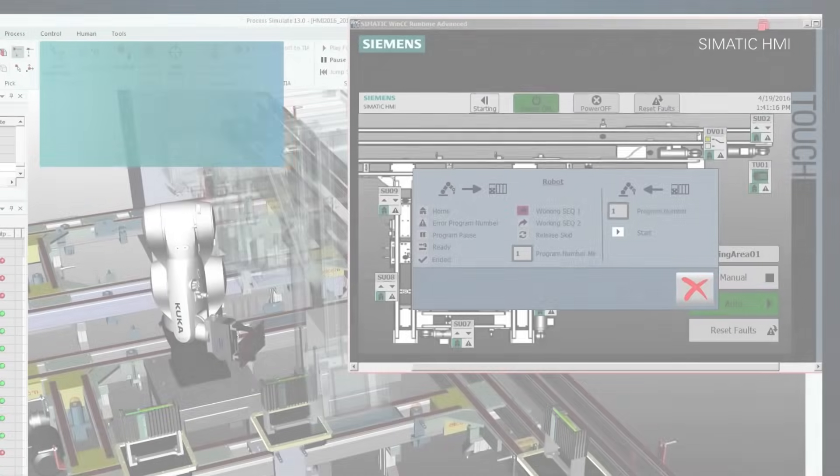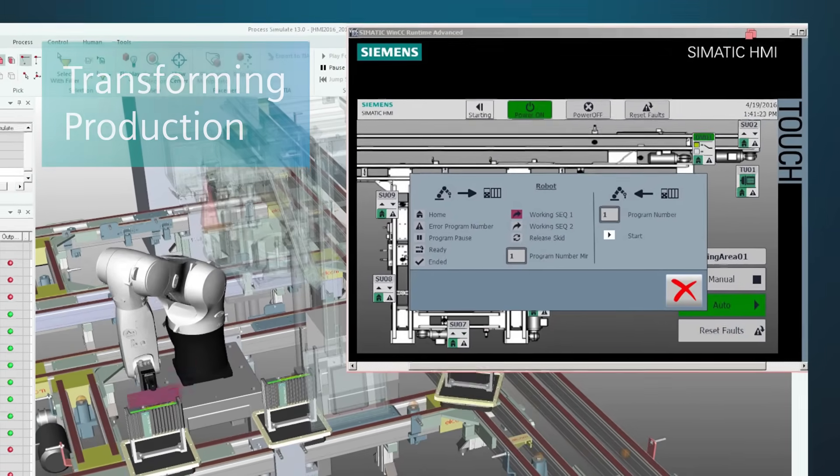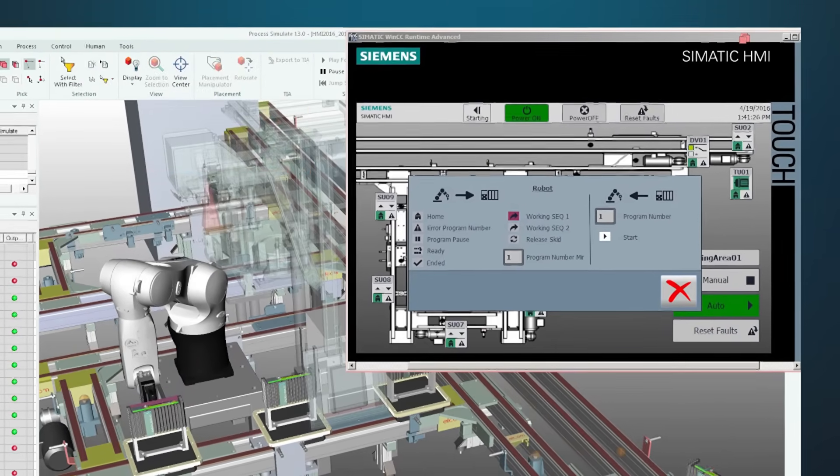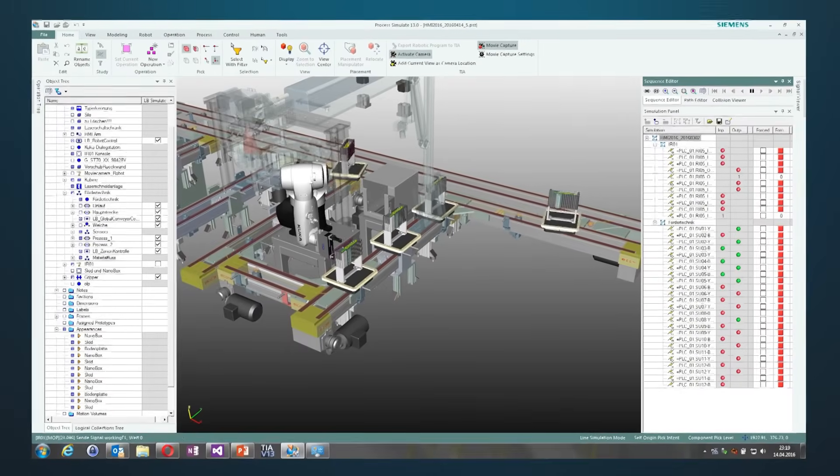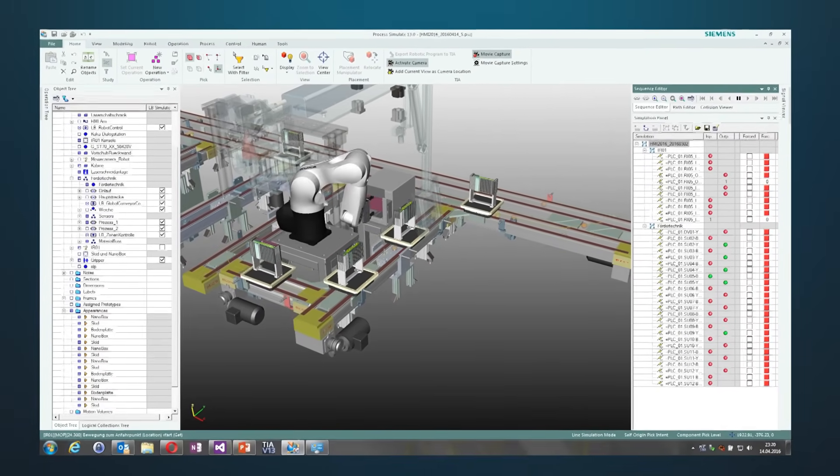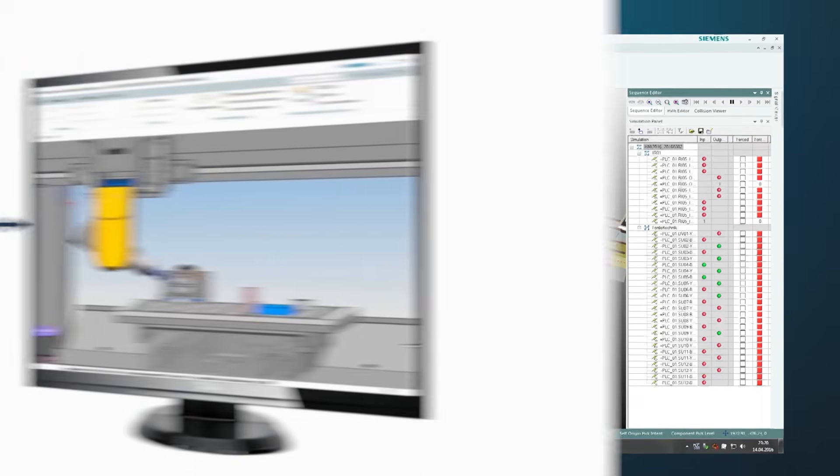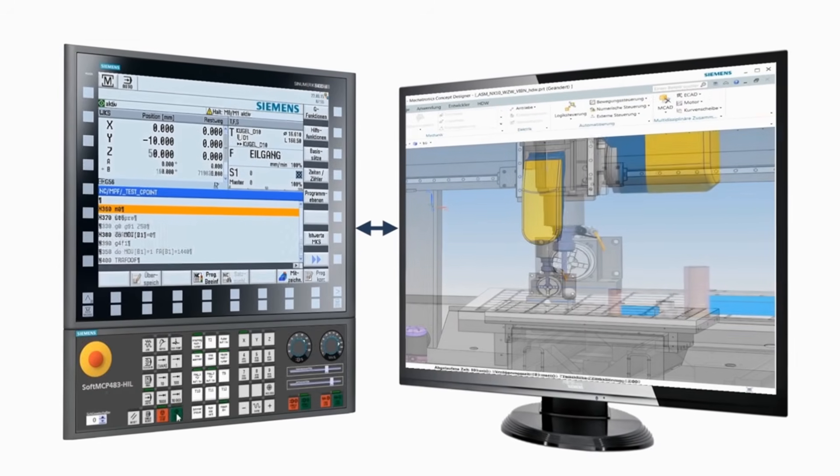The benefits of driving a digital enterprise also extend to production. With virtual and real worlds tightly aligned, you can optimize production with MES.